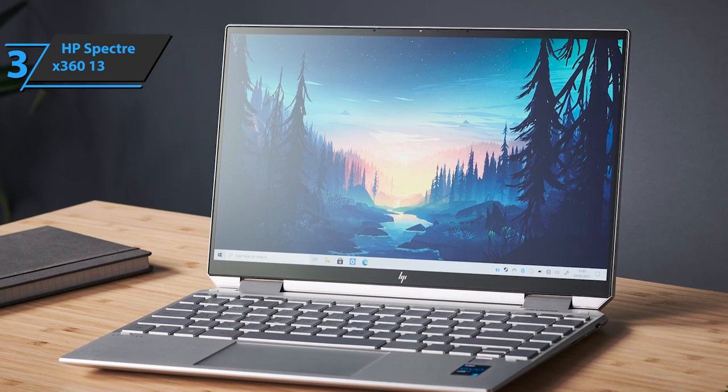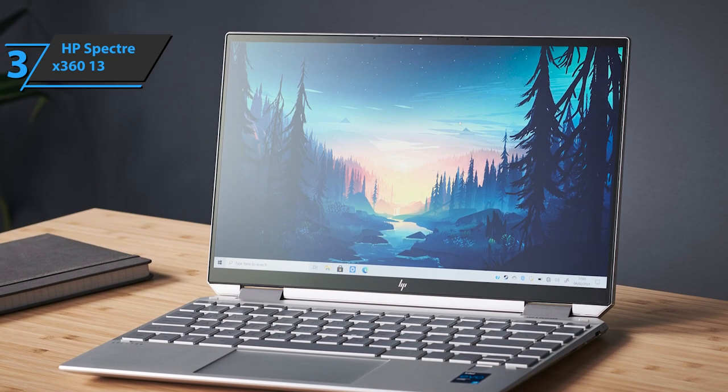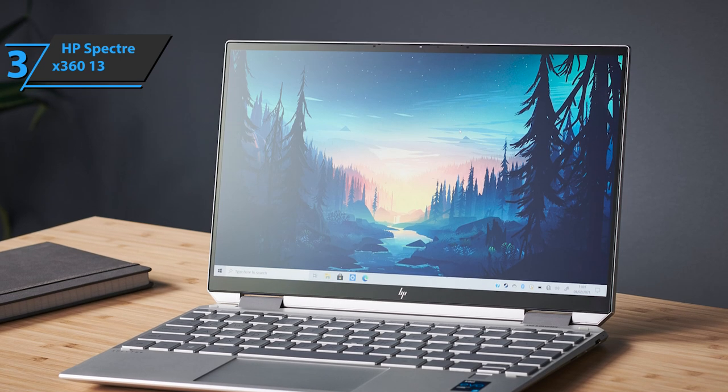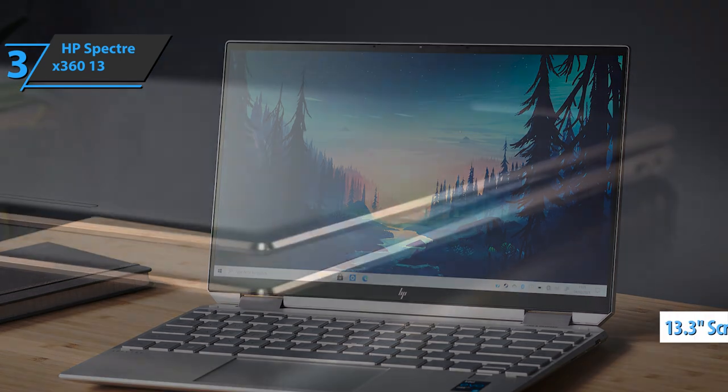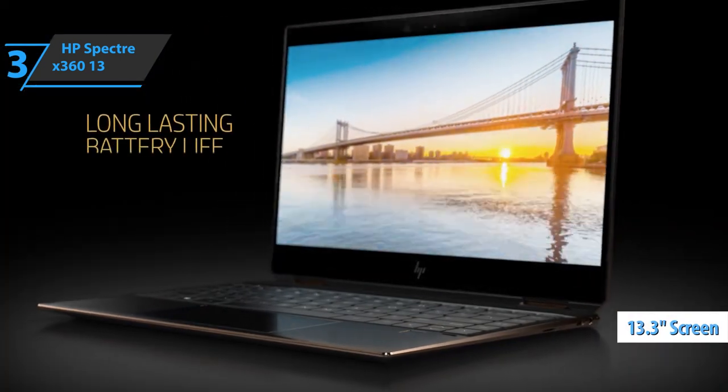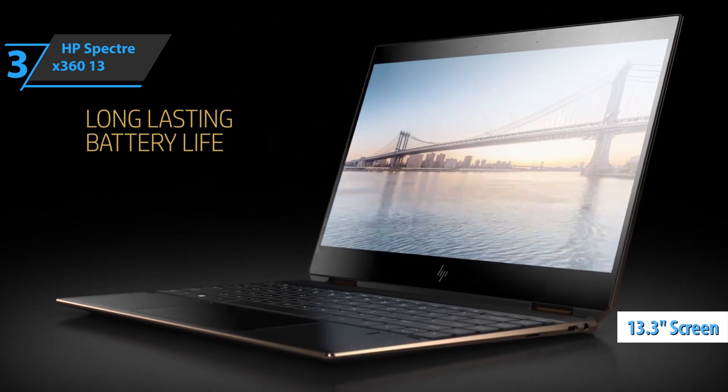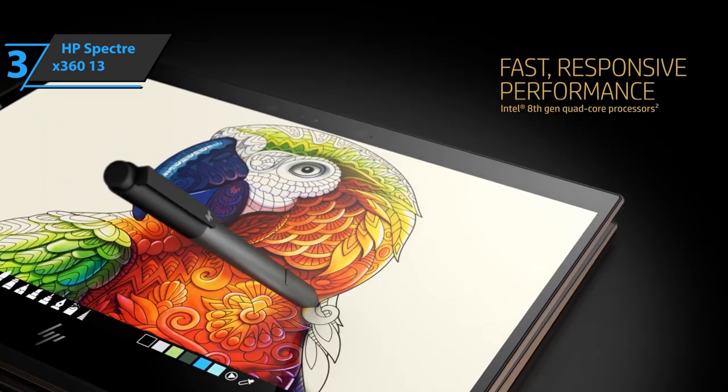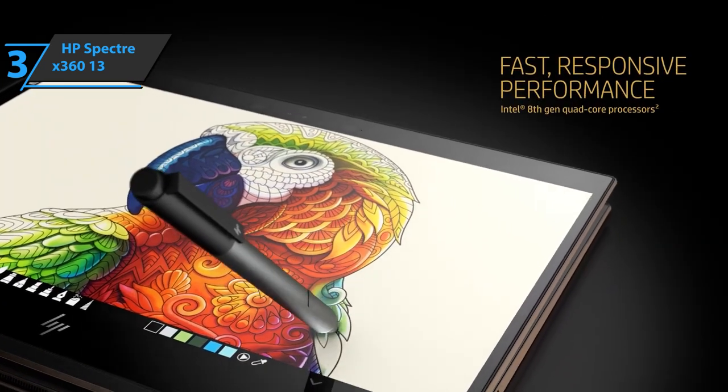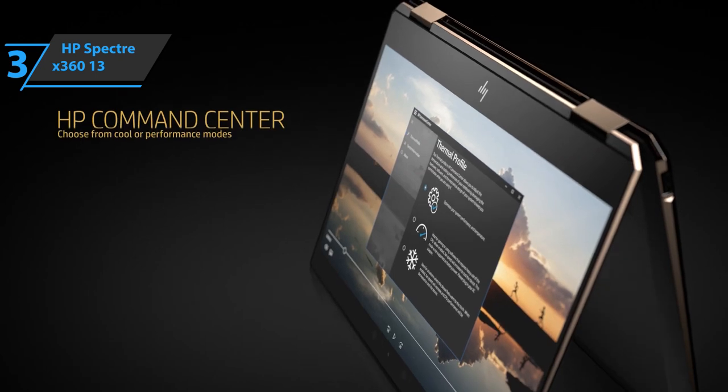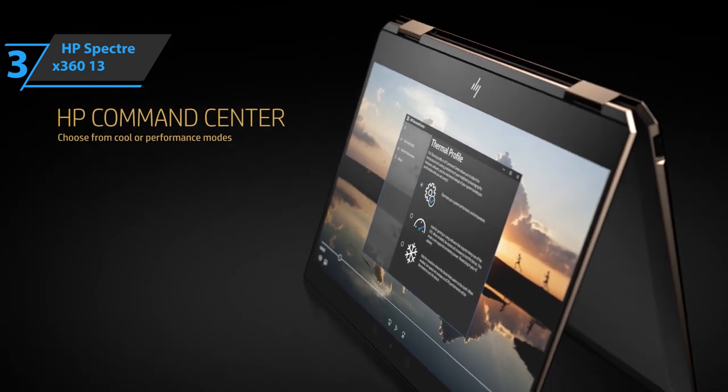The HP Spectre X360 13 has a 1920x1080 13.3-inch Full HD screen that is protected by Corning Gorilla Glass NBT. The screen panel uses in-plane overlap technology that offers wide viewing angles.